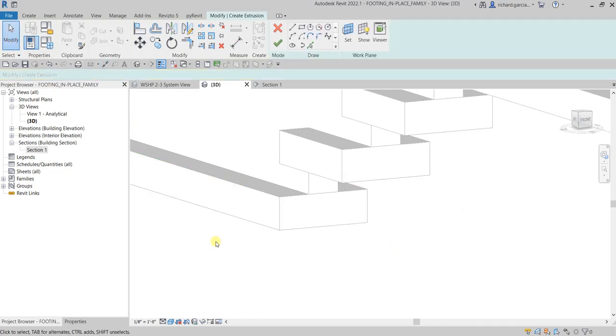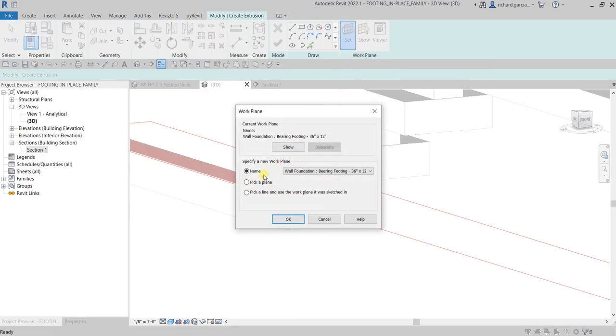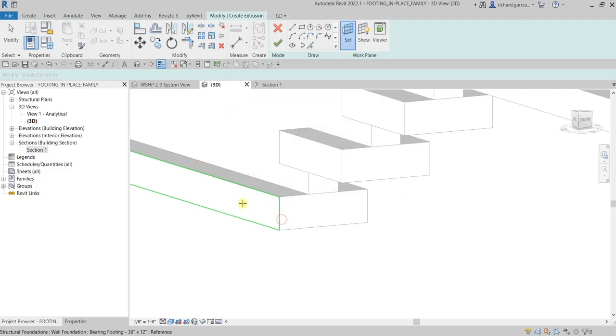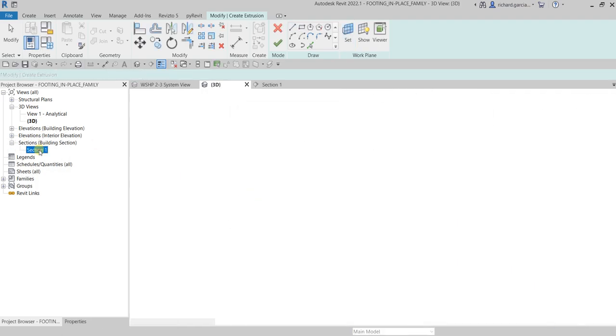I'll select Modify to cancel, then set the work plane again to this face here. Then let's go back to Section One.